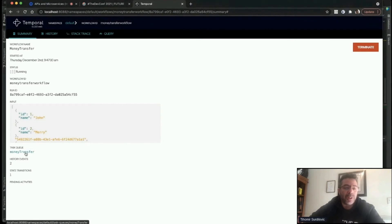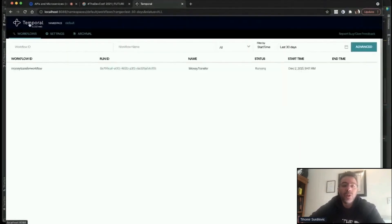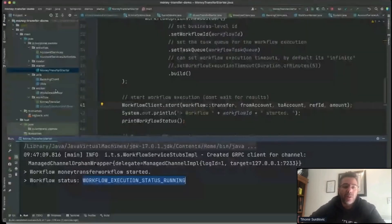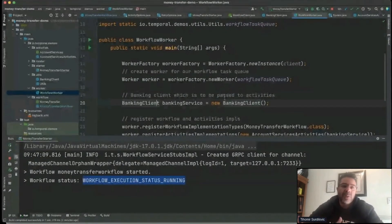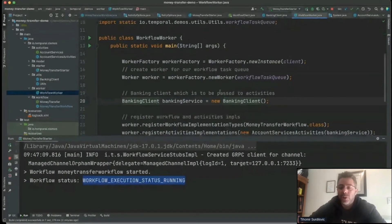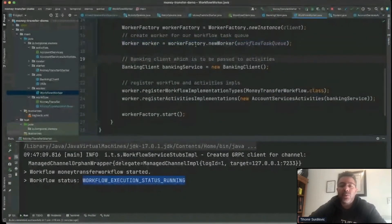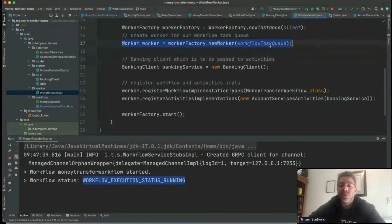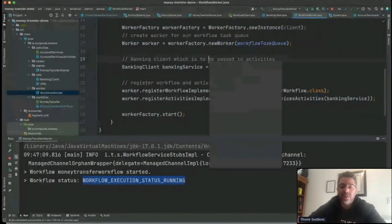We can also see there are no pending activities currently running — because there are no workers or pollers listening on this particular task queue to execute the workflow. Let's go back to our application. We also have a worker — and importantly, in this demo, client and worker run in the same project, but in reality the client can be one service and the worker can run in a completely different service. The worker is configured for the same task queue — 'money-transfer' — so let's start it.